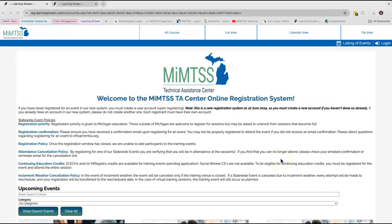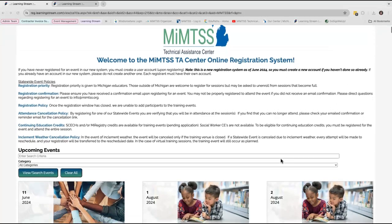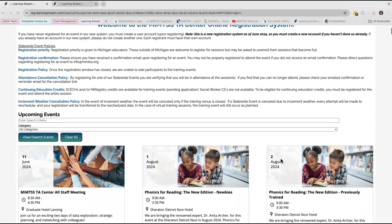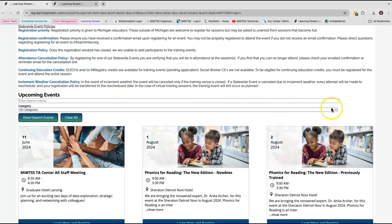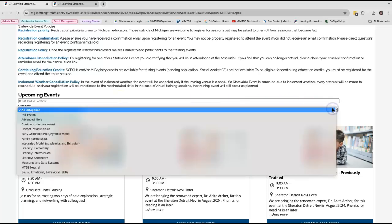Returning to the tile view, you can scroll through this page to check out all of the events available. You can also search for a specific event at the top of the page or easily filter the events by using the category drop down list.